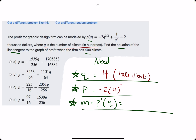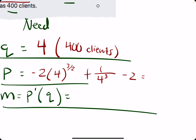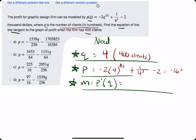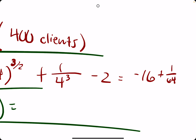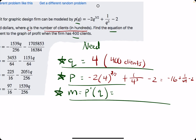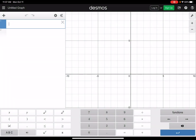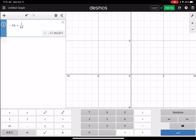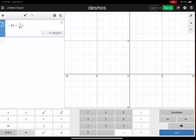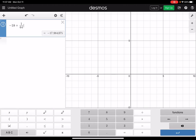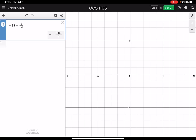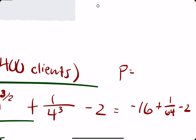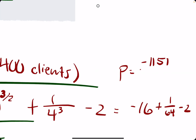We have negative 2 times 4 to the 3/2 plus 1 over 4 cubed minus 2. 4 to the 3/2 is the square root of 4, then cubed: square root of 4 is 2, cubed is 8, times negative 2 gives negative 16. Then plus 1 over 4 cubed — 4 cubed is 64 — minus 2. So we have negative 18 plus 1/64, which gives us negative 1151 over 64. So p equals negative 1151 over 64.